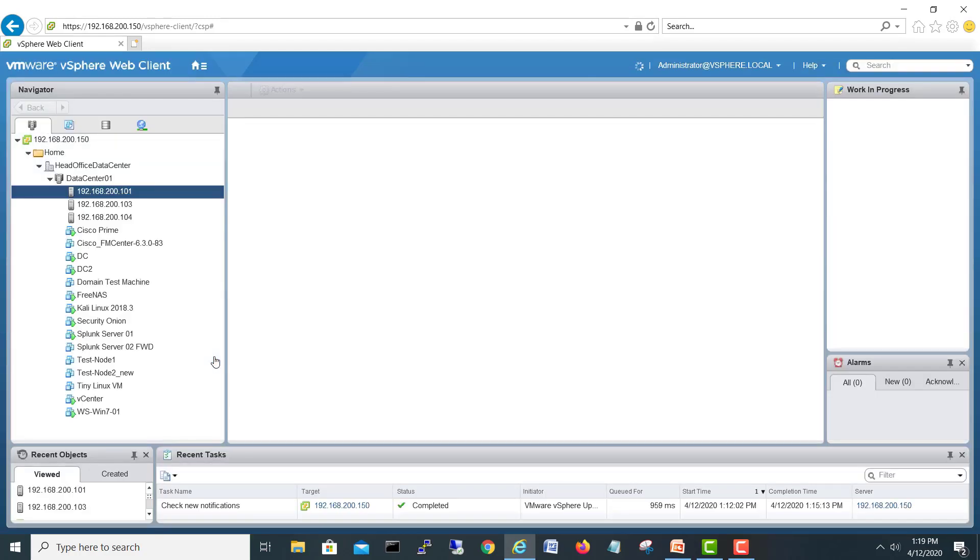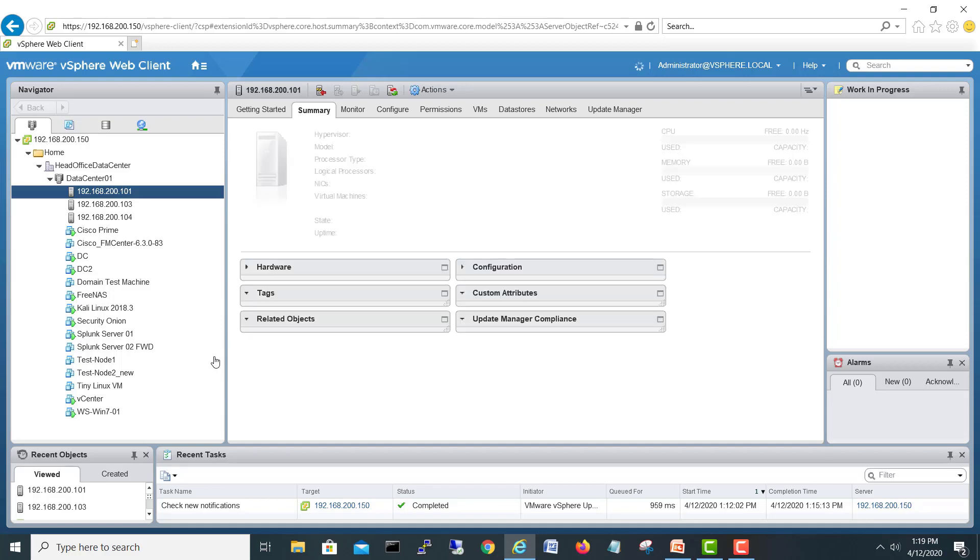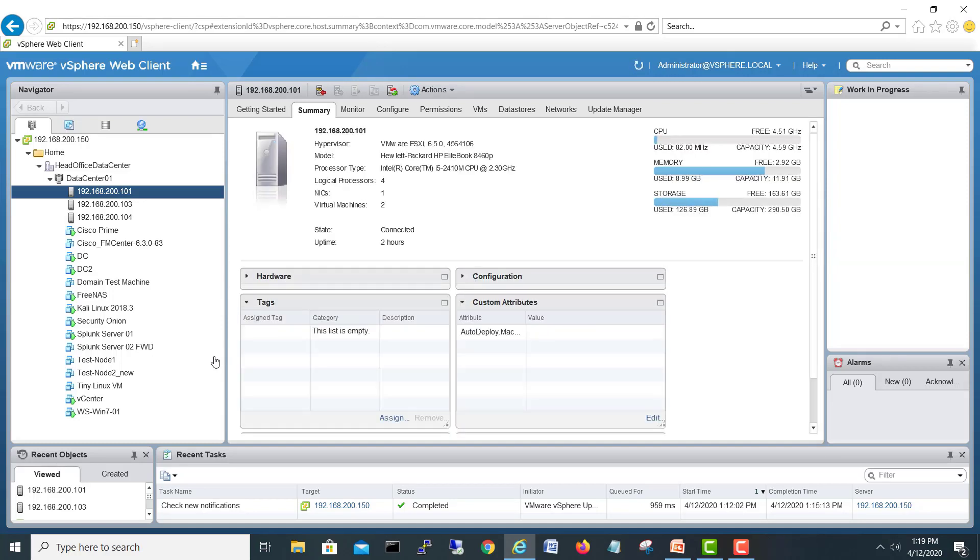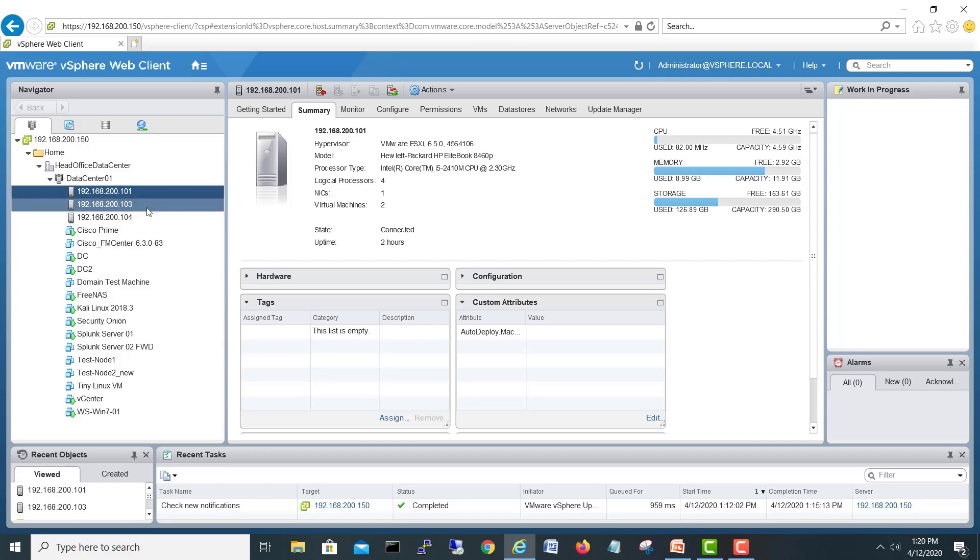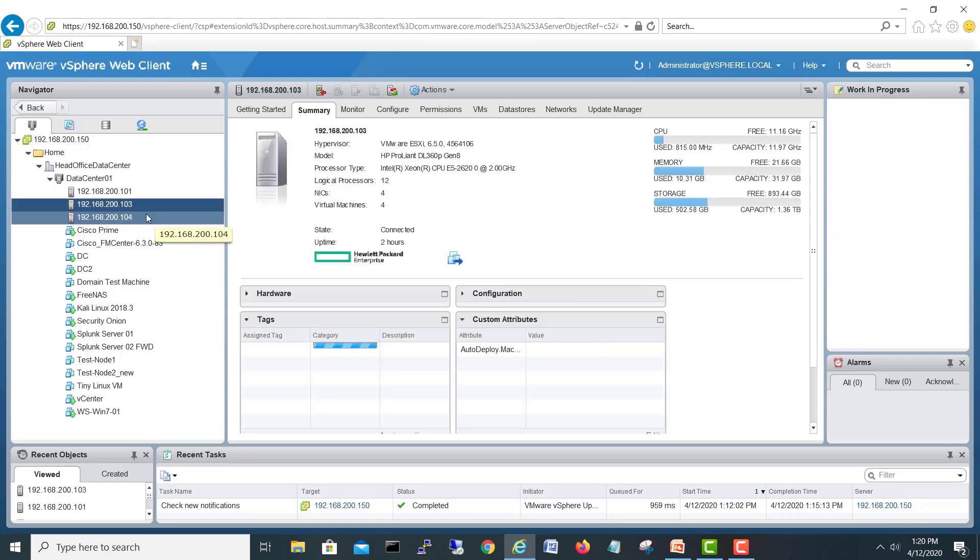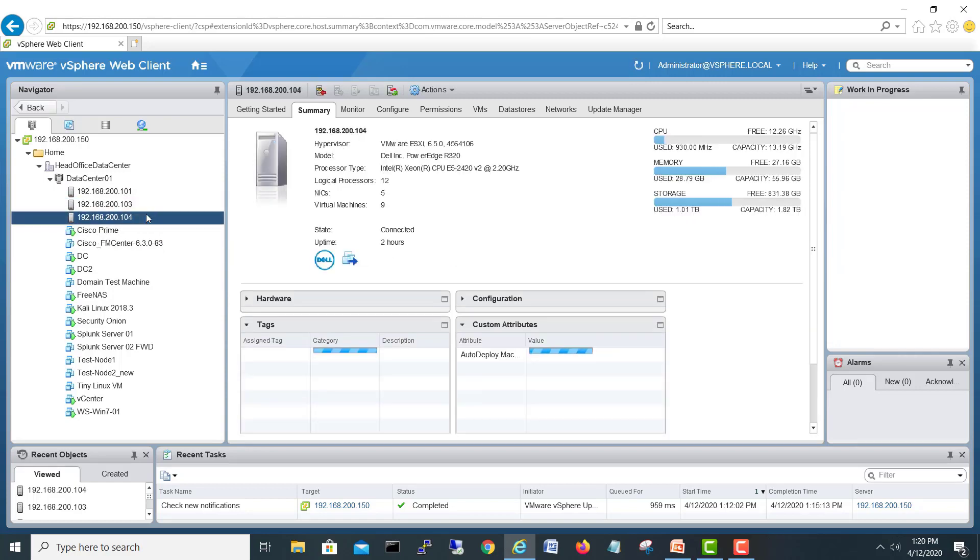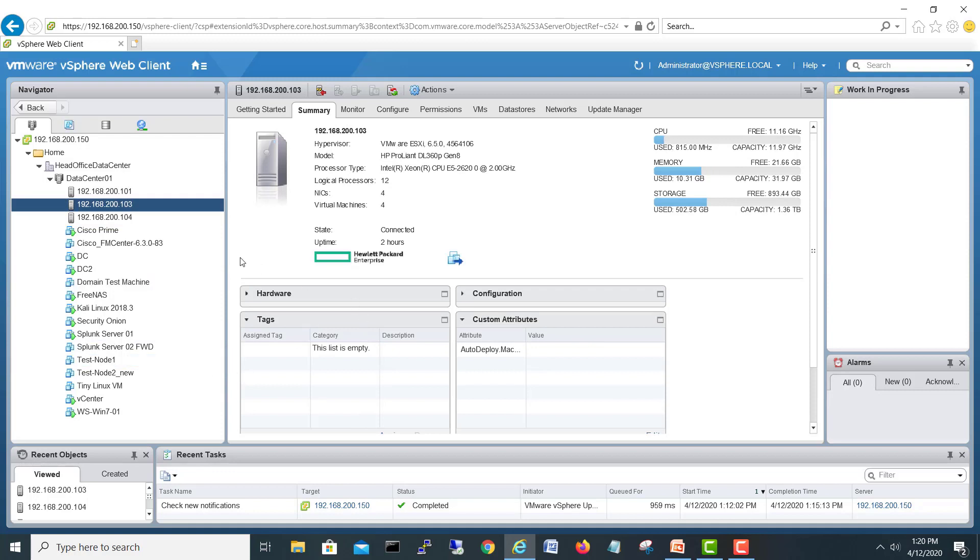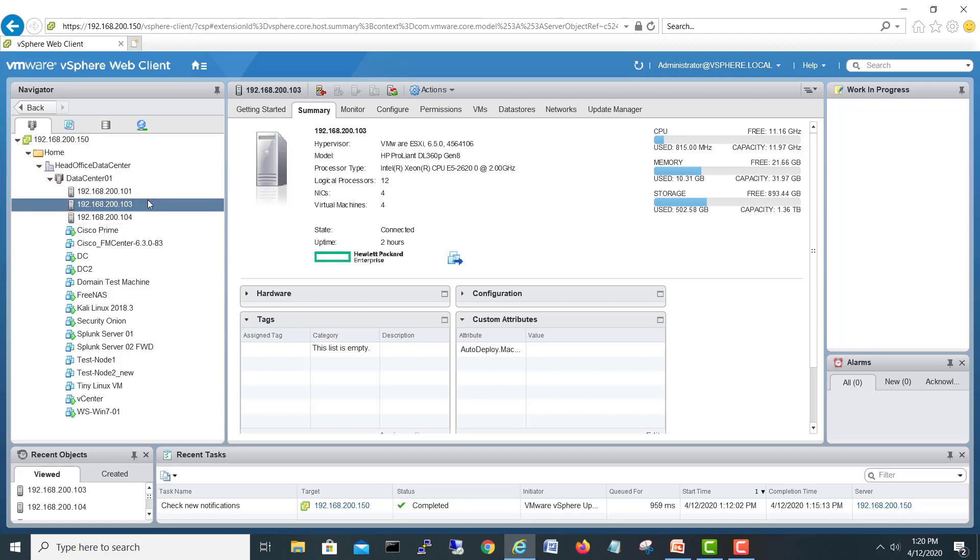Here we are in our ESXi servers and vCenter. If you see in my vCenter, I have three ESXi servers. First of all, we'll choose this ESXi server - I'd like to make a virtual switch on this ESXi server.